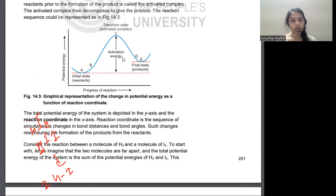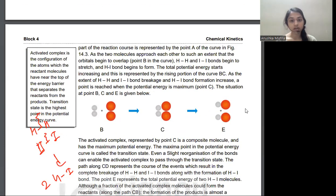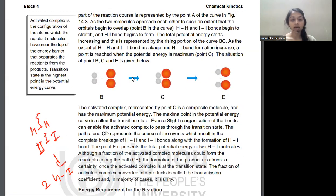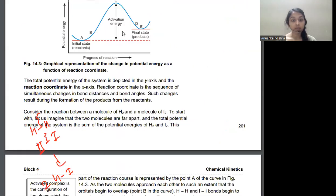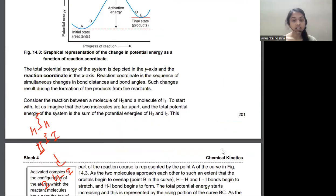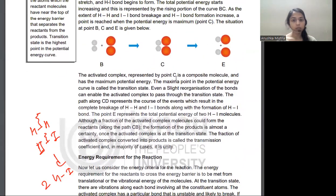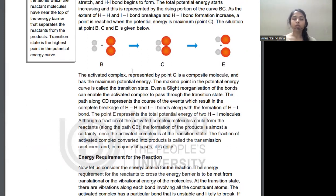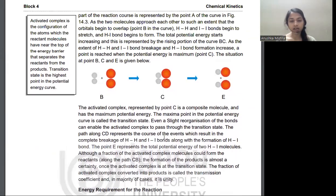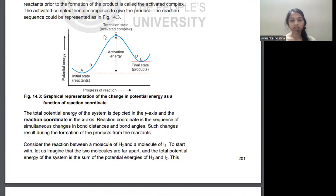BC represents increasing energy toward the activated complex. Point C means the activated complex, the maximum potential energy, which is the transition state. Then from C onward, CD represents the course of events which result in breakage of H-H and I-I bonds and formation of H-I product. The product becomes represented by point E, with the CD graph showing the decrease in energy as products form.